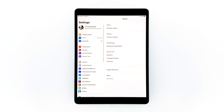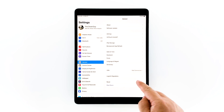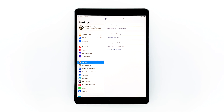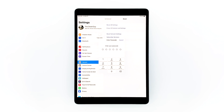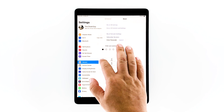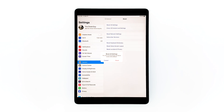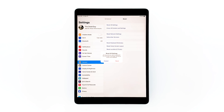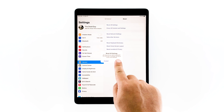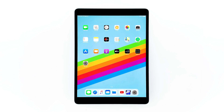From the home screen, tap Settings. Touch Reset. Touch Reset All Settings. If prompted, enter your security lock. Tap Reset to proceed with the settings reset, and tap Reset again to confirm. If the ghost touches still occur after this, then move on to the next procedure.